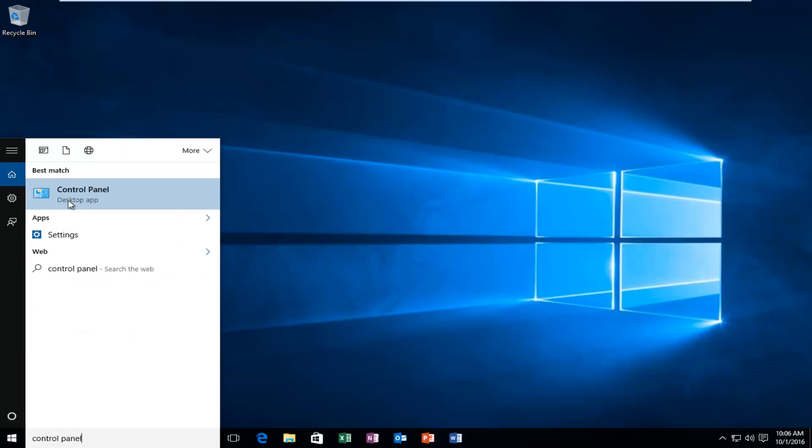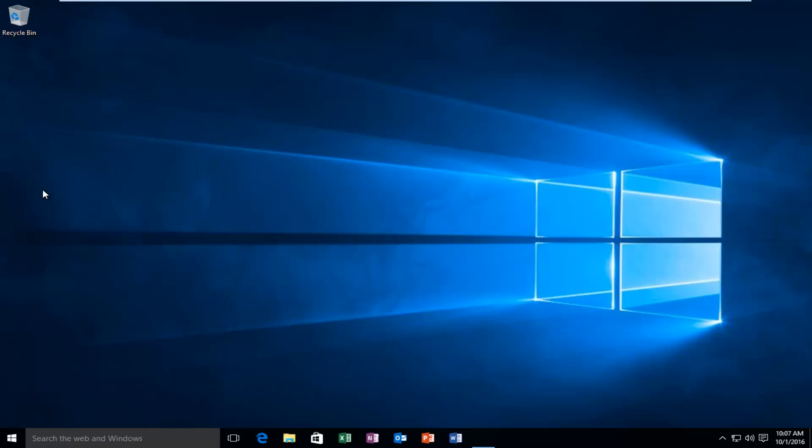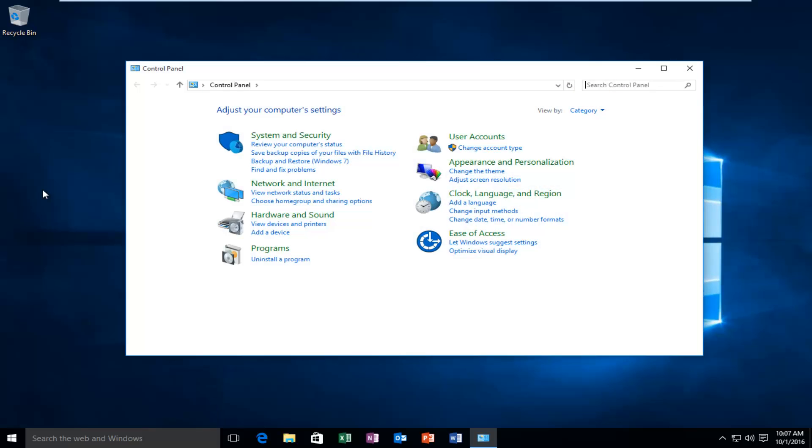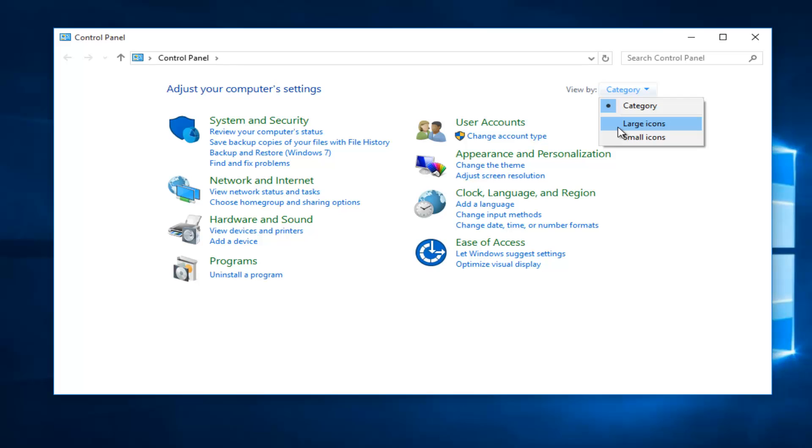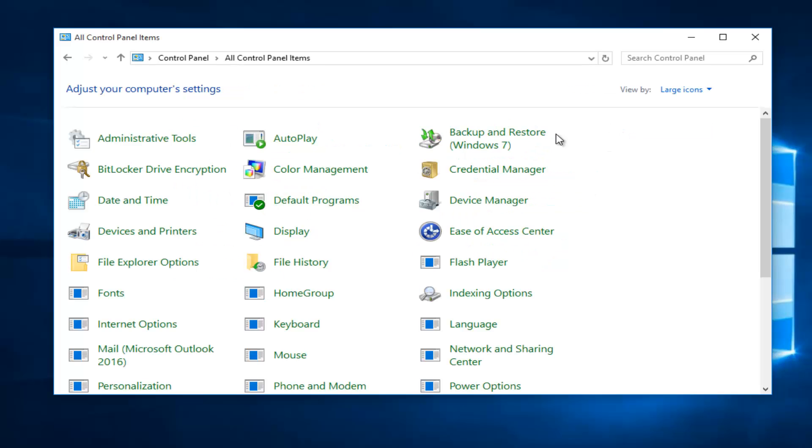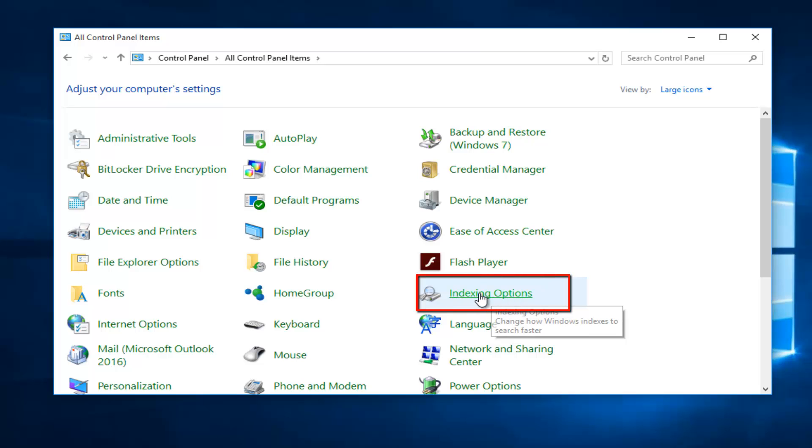Should be listed right above the desktop app and you want to left click. Under the view by category, set it to either large icons or small icons. I'm going to set it to large. And then you want to left click on the option that says Indexing Options. So left click on that.